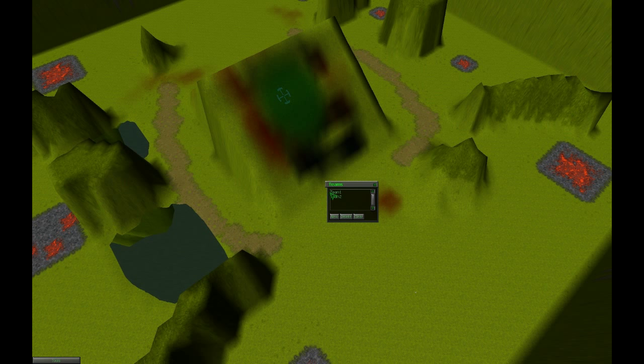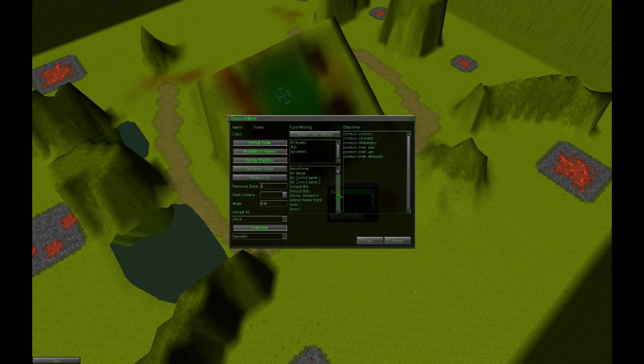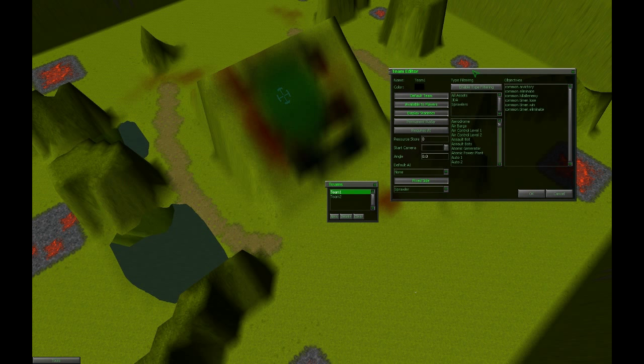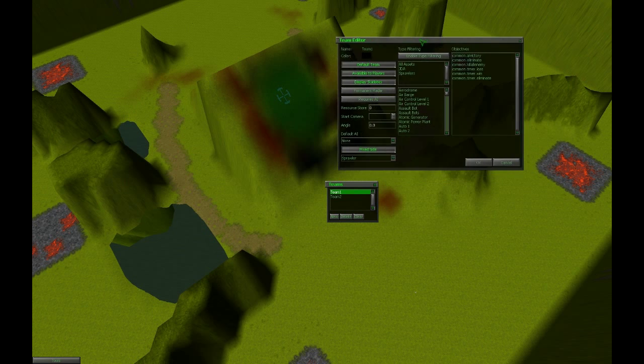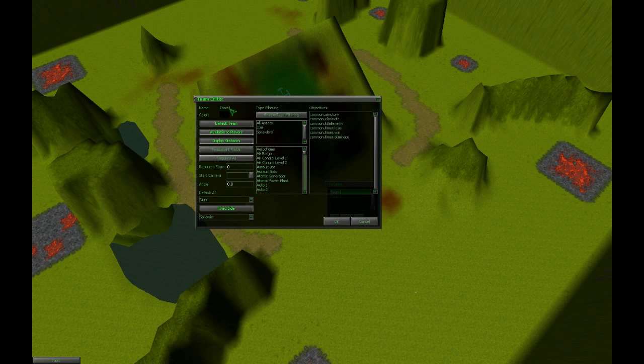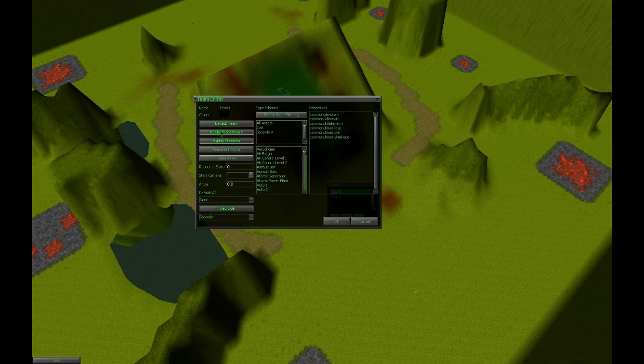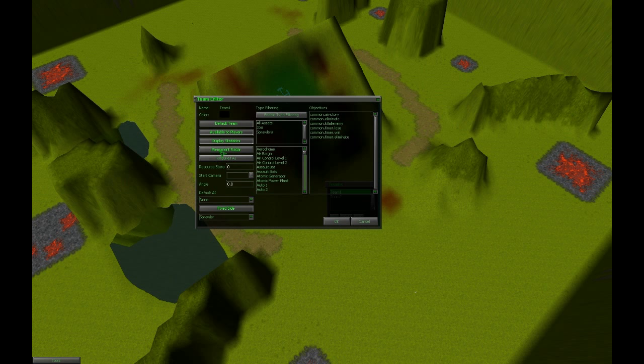Double click on team 1. Most players didn't know. You can double click items here. The name. Color. It's nothing special. You have to check available to players. Because otherwise it will be a computer player. Display statistics. Yes. At the end of the battle. You can display statistics if you want. Permanent radar. So if you lose your power. You still have a radar. And. Resource store. Is the resources the player is starting with. Let's set it to 15,000. So here. The start camera. Is the start position.